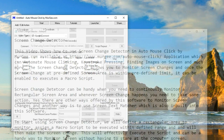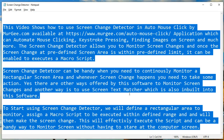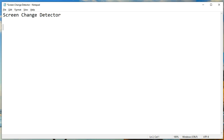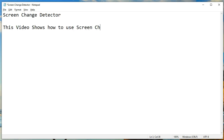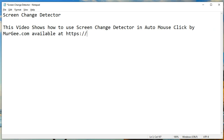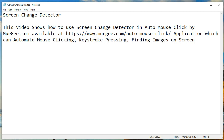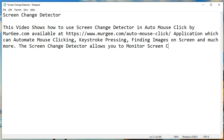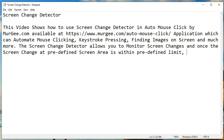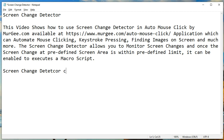This video shows how to use Screen Change Detector in AutoMouseClick by murgi.com, available at murgi.com. AutoMouseClick is an application which can automate mouse clicking, keystroke pressing, finding images on screen, and much more. The Screen Change Detector allows you to monitor screen changes, and once the screen change at a predefined screen area is within a predefined limit, it can be enabled to execute a macro script.